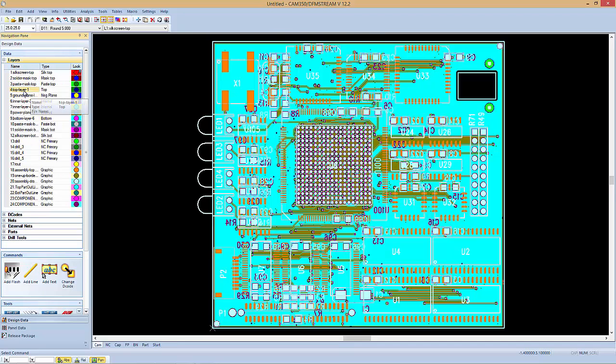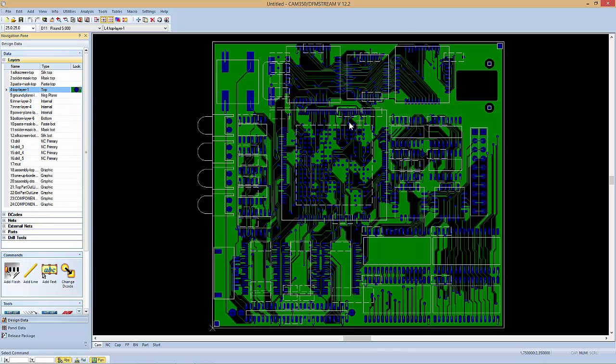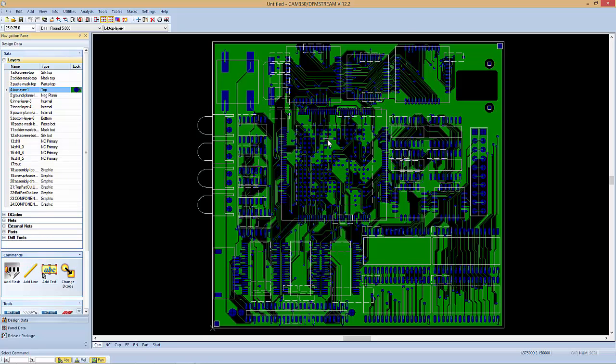First of all, if I want to turn on a specific layer, I'll just double click on that layer. If you bring in intelligent data into CAM350 or DFM stream, that would be a format that has component information. You can actually see the component outlines here.